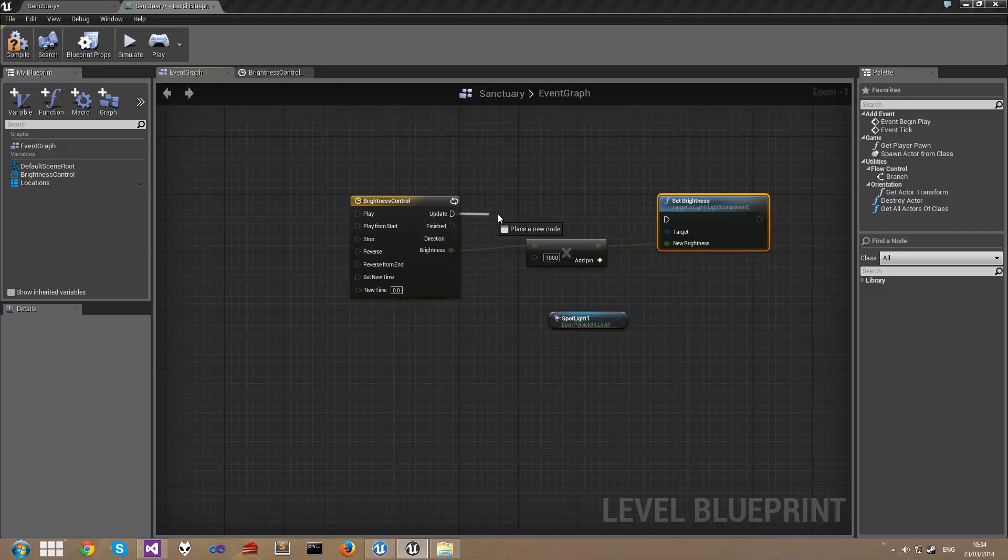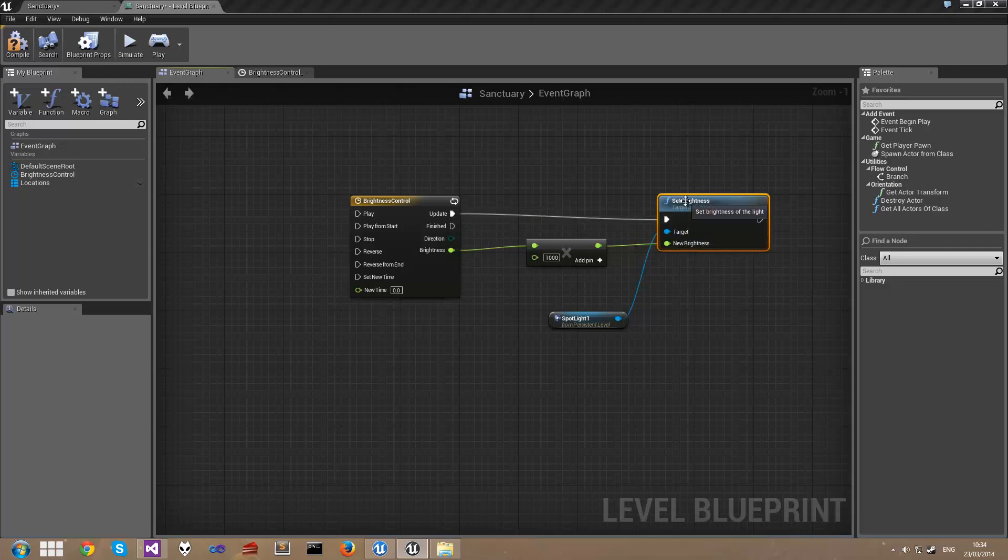We want the brightness to update along with the timeline, so we'll drag off the update pin and connect it to the Set Brightness input. And the last thing we need to do is actually activate this timeline. We need it to play.